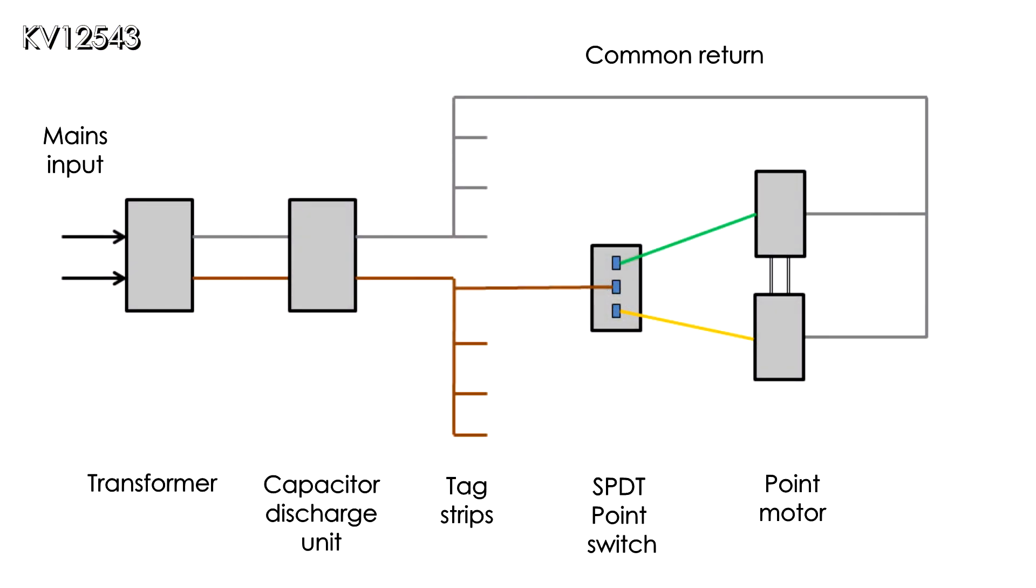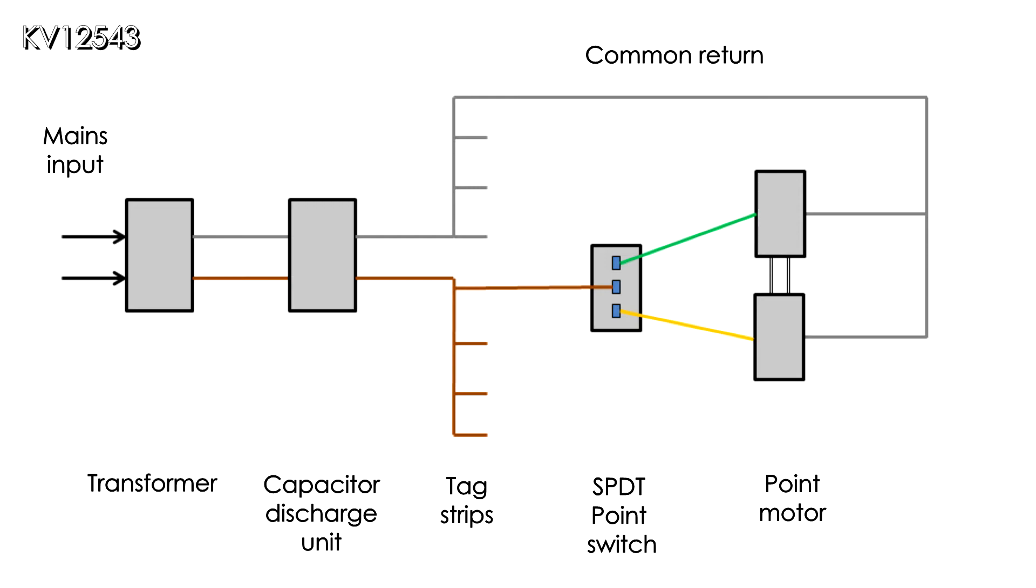The wiring diagram for point motors is, thank goodness, much simpler than that for section switching. 16 volt output from the transformer goes through the CDU to two tag strips. One is the common return, goes straight to the point motors, and the other goes through the SPDT switches and thence also onto the point motors.